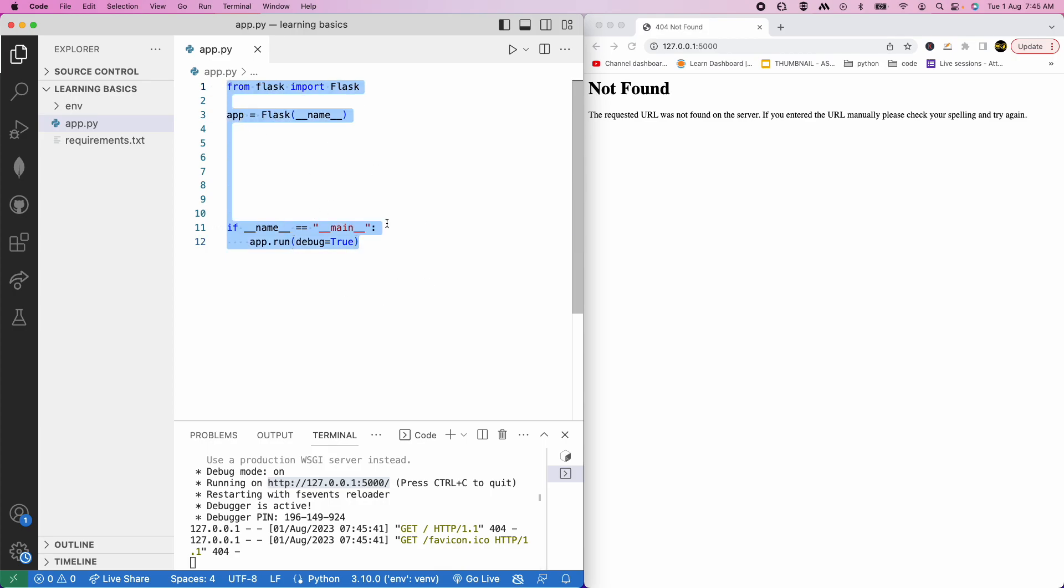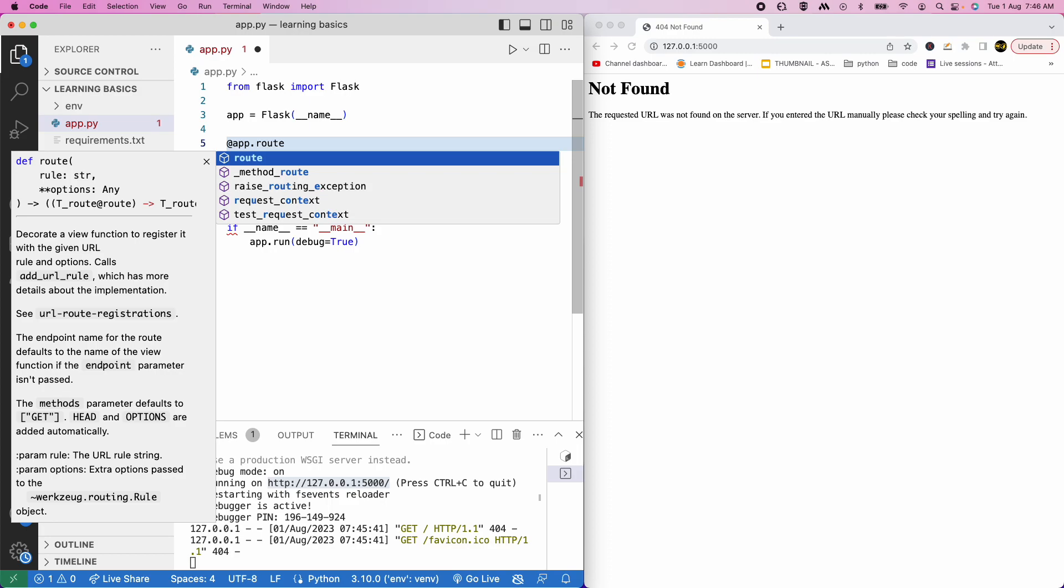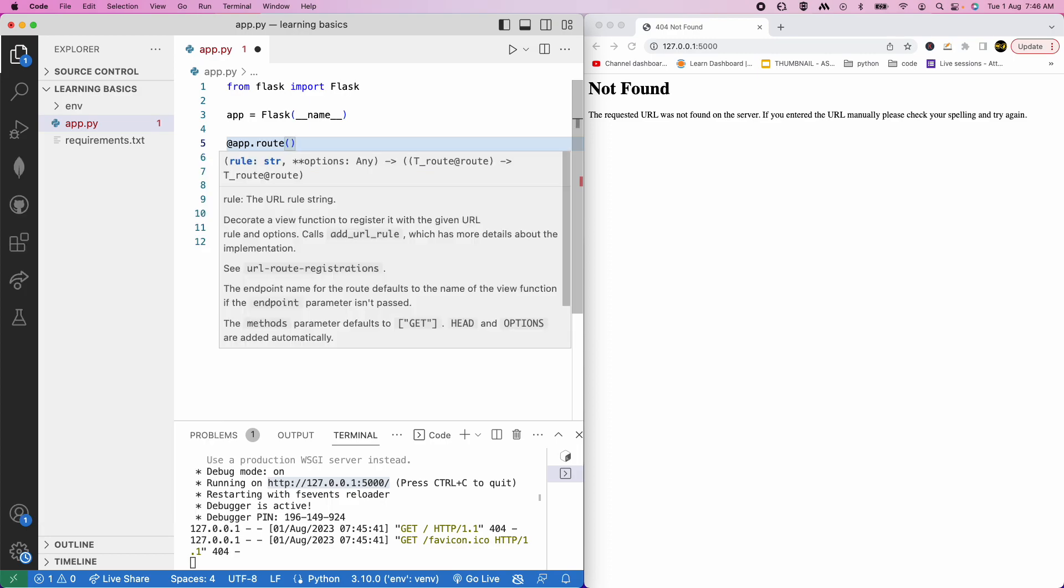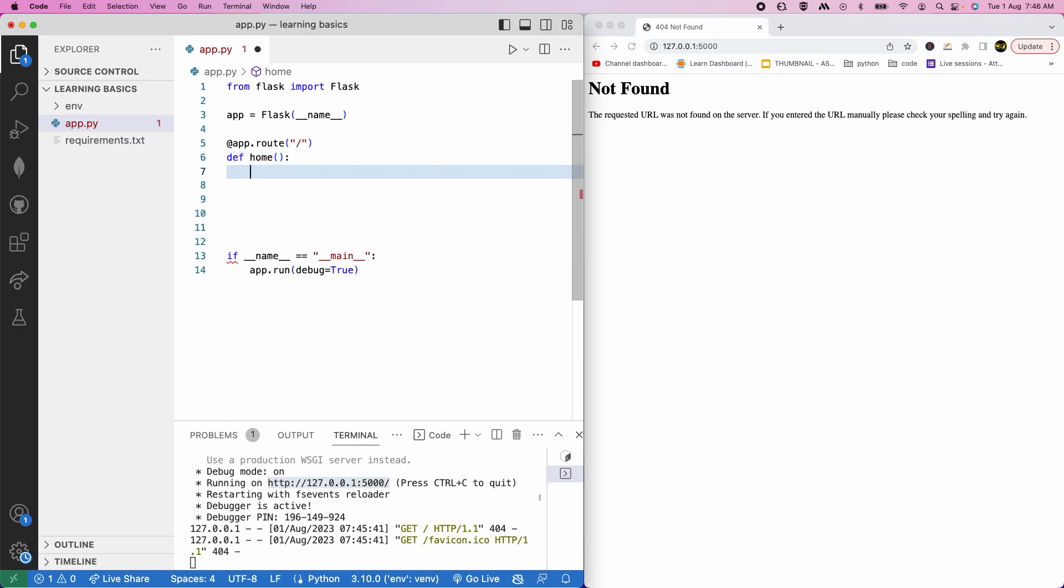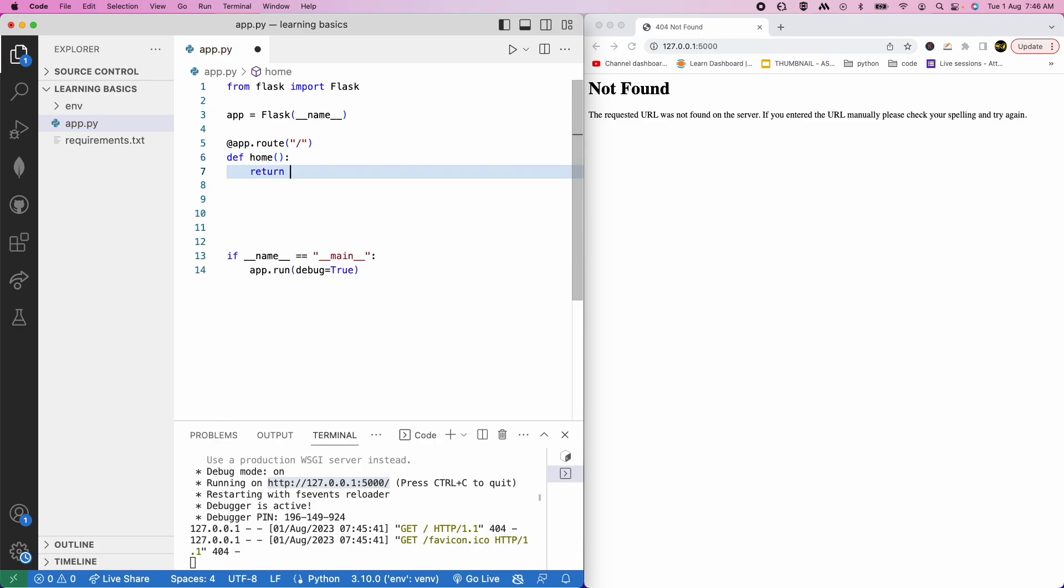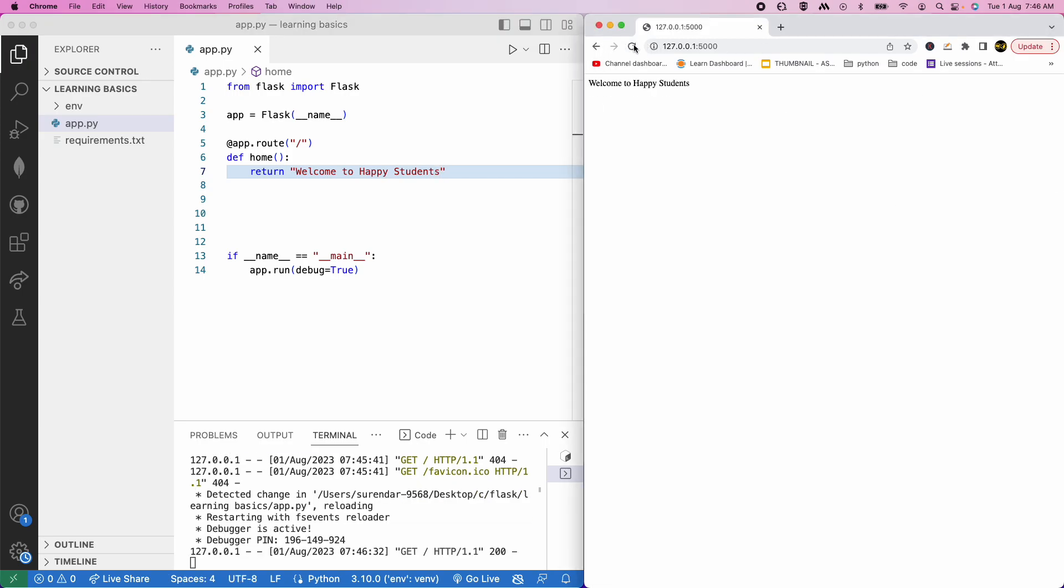It is URL. Add app.route. In the app.route decorator. Now, we need to do just slash. What we need to do is define home. Return hi. That is welcome to happy students. Now, if refresh.